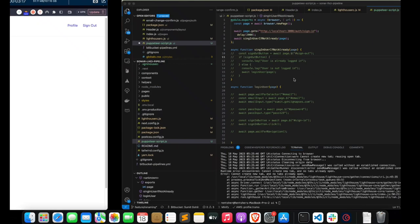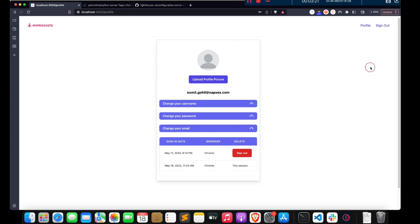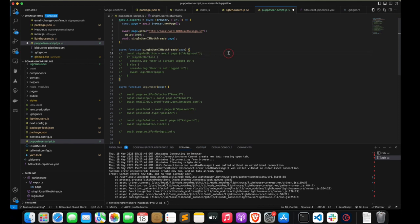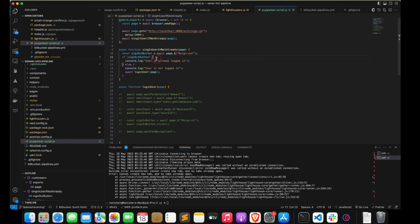To check login status, we go to the profile page and safely assume the sign-out button will only appear if the user is logged in, otherwise there will be a sign-in button. We have an identifier with ID sign-out. We try to get the instance of this button — if we find it, the user is already logged in; if not, the user needs to log in.